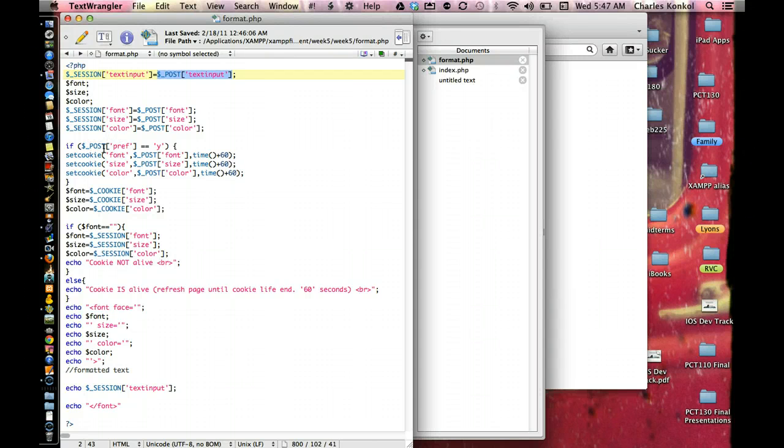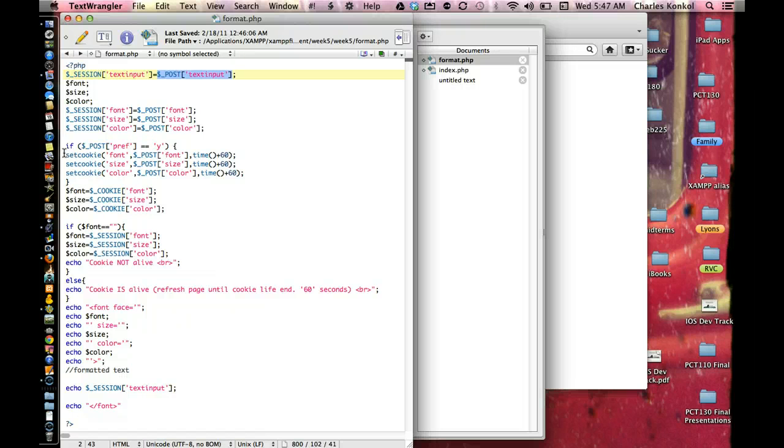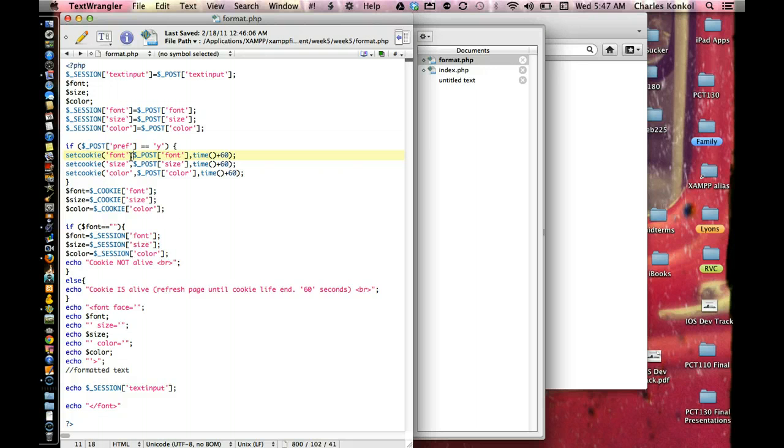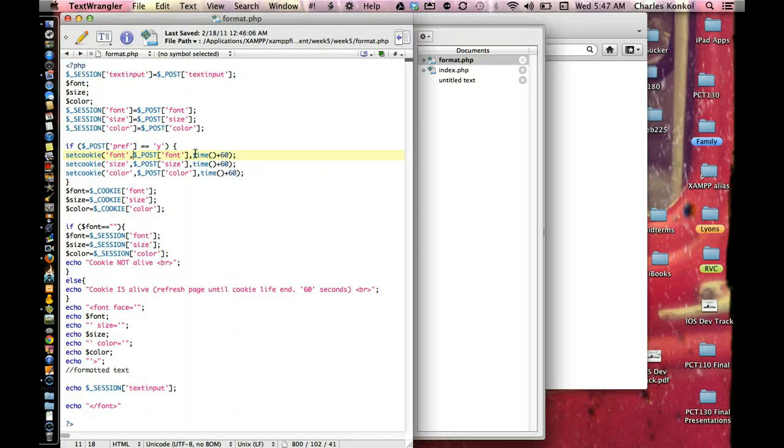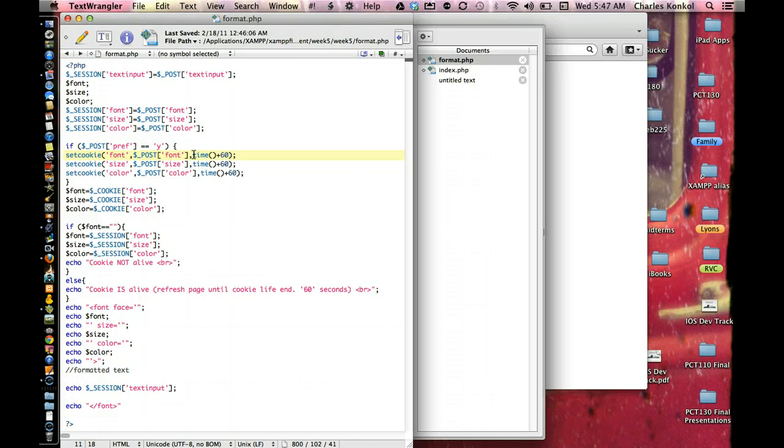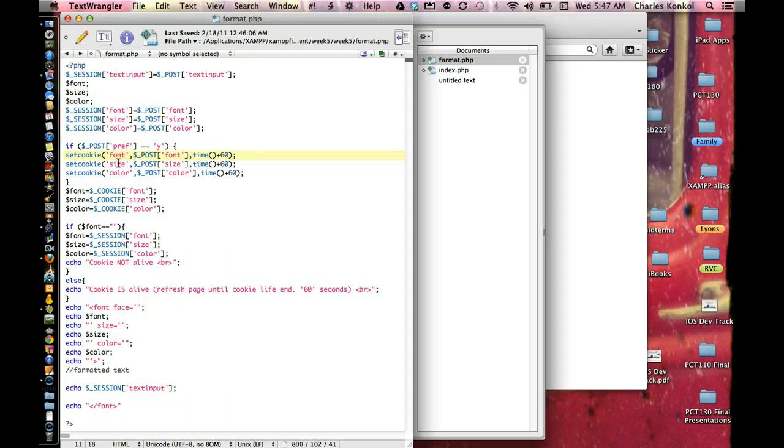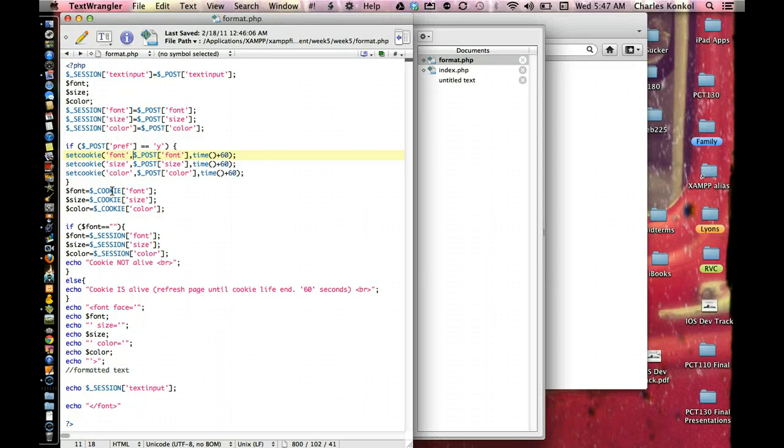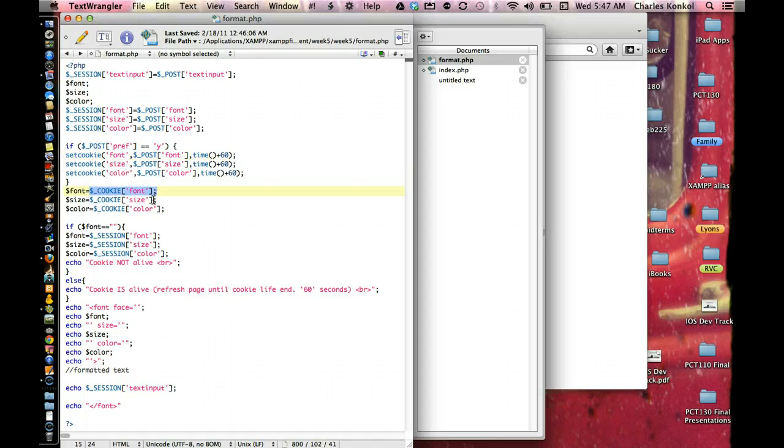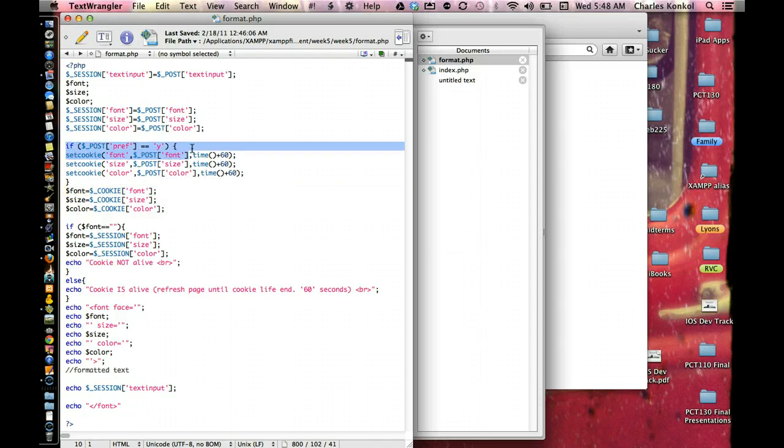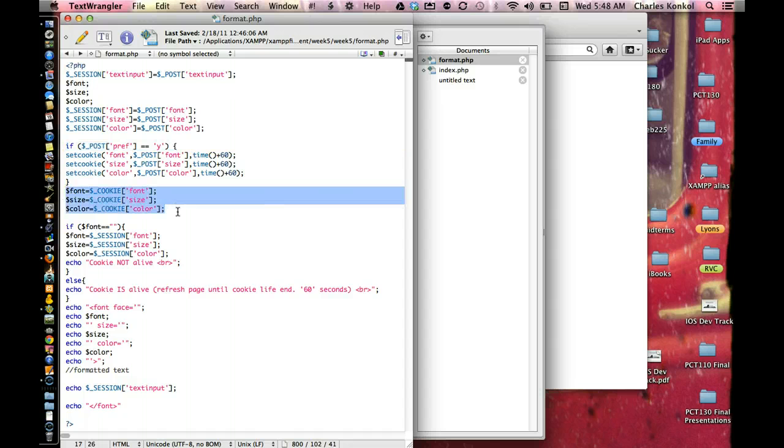If pref, post pref, meaning the checkbox, is yes, then it's going to set cookies. Set cookies is the name of the cookie on the first argument. The value of the cookie, in this case, it's going to be the font style, and then the length of time the cookie lives. In this case, it's present time, plus 60 seconds. Doing the set cookie only for font, size, and color. Then, it's going to immediately come back and put cookies into font, size, and color. Now, if this is not true, then these three will be empty.